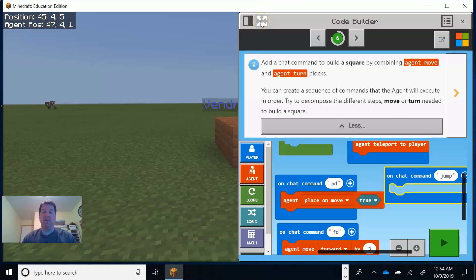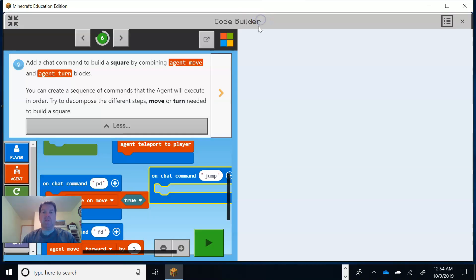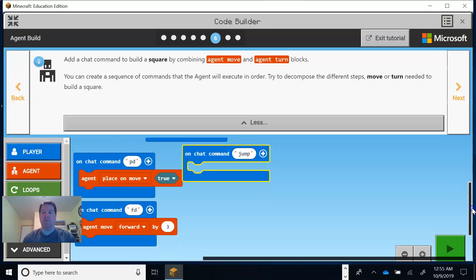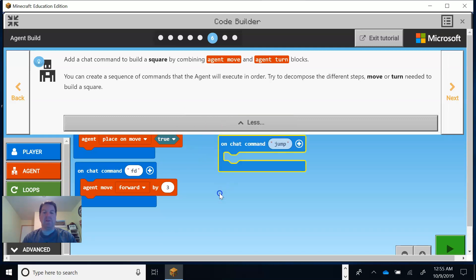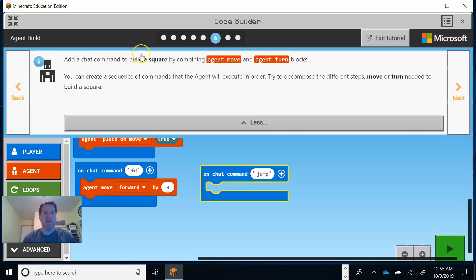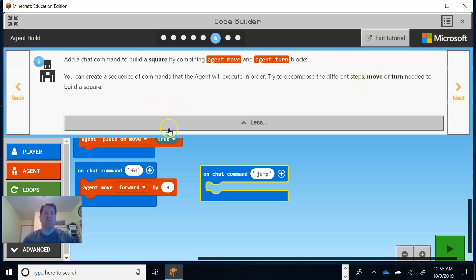Let's go back and see the next step: add another chat command block. The neat thing about block coding is you can organize it differently. I can increase the workspace to have a little more space. The order of the separate command blocks doesn't really matter. Now I'm going to build a square by combining agent move and agent turn blocks — this goes back to our last lesson about move and turn.